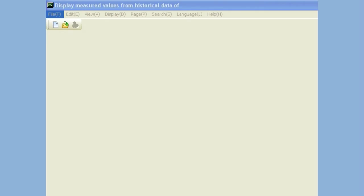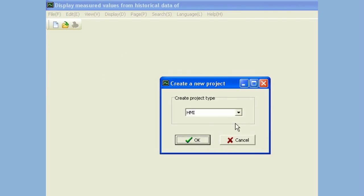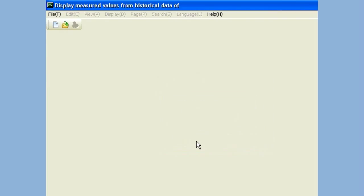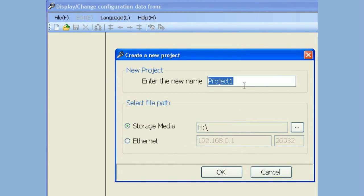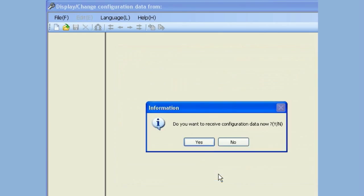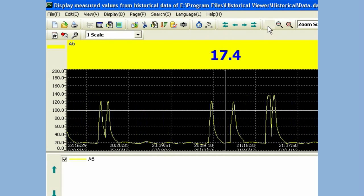How to view dump data to USB stick or SD card in computer. Open Historical Viewer. Create a new project. Select PR Series Recorder. Enter new project name. Select Storage Media, then select path for the USB stick or SD card. Receive the hardware configuration first. Follow on-screen instructions and import historical data. Then you will be able to see historical data as shown here.